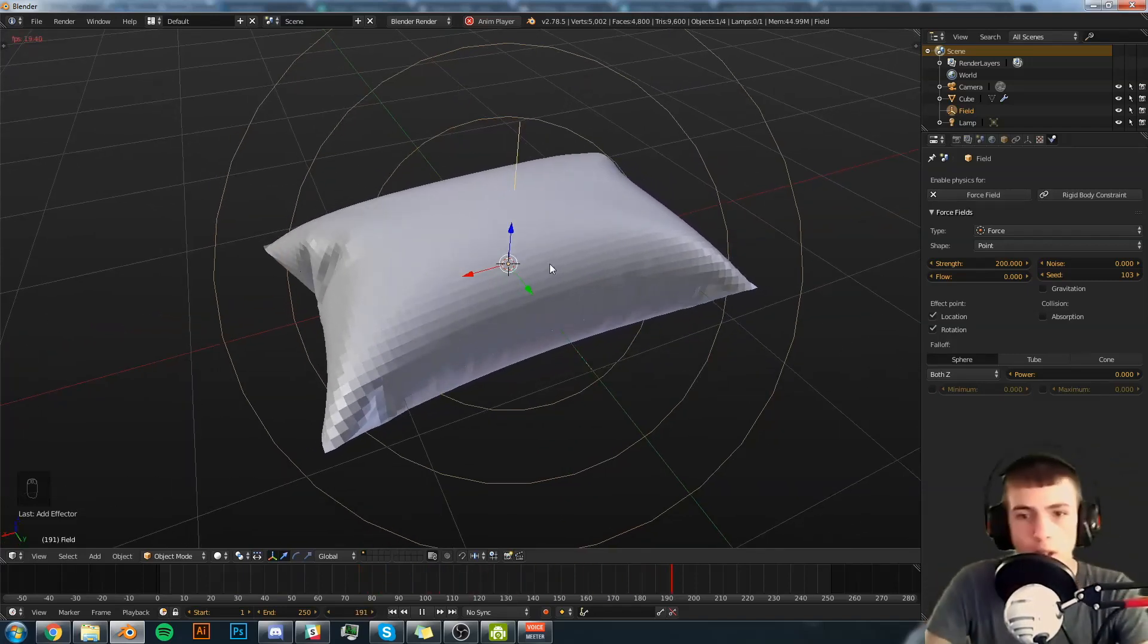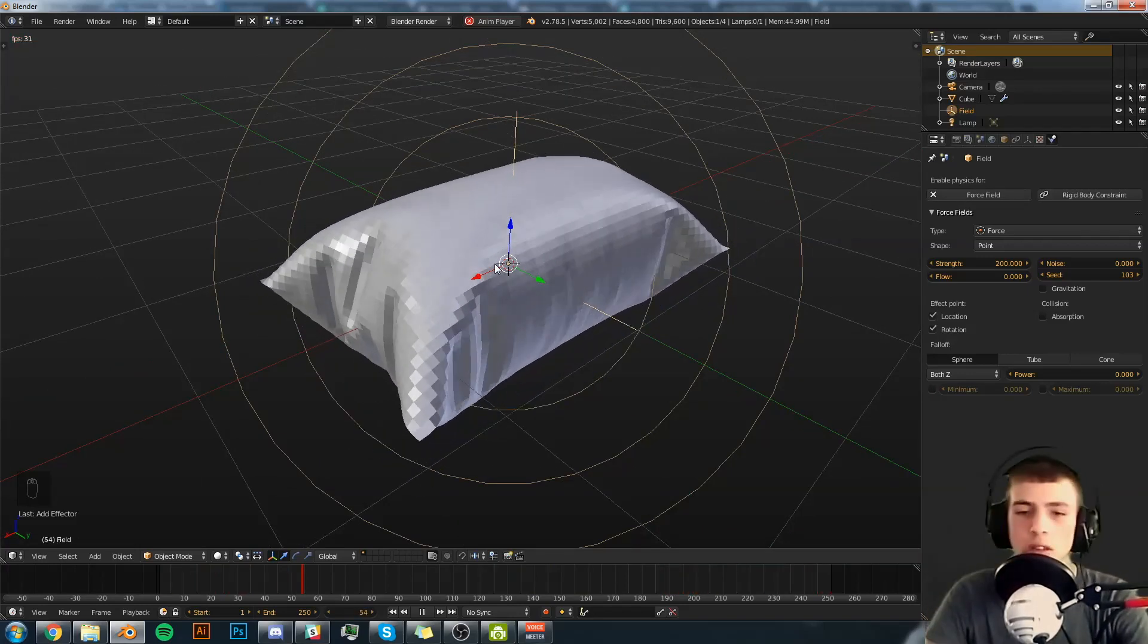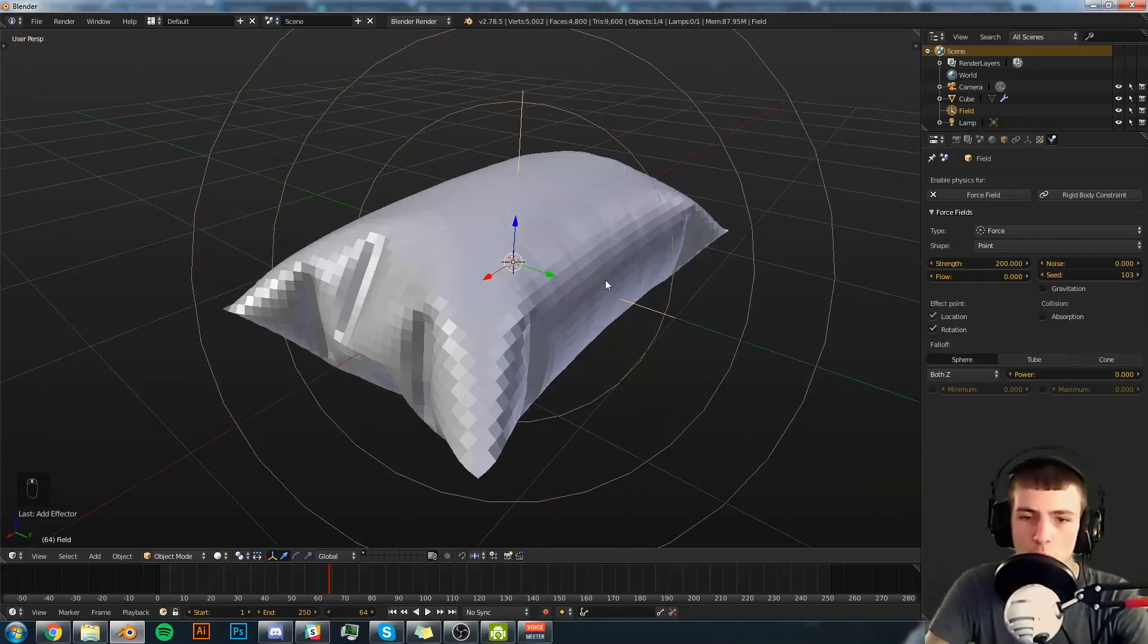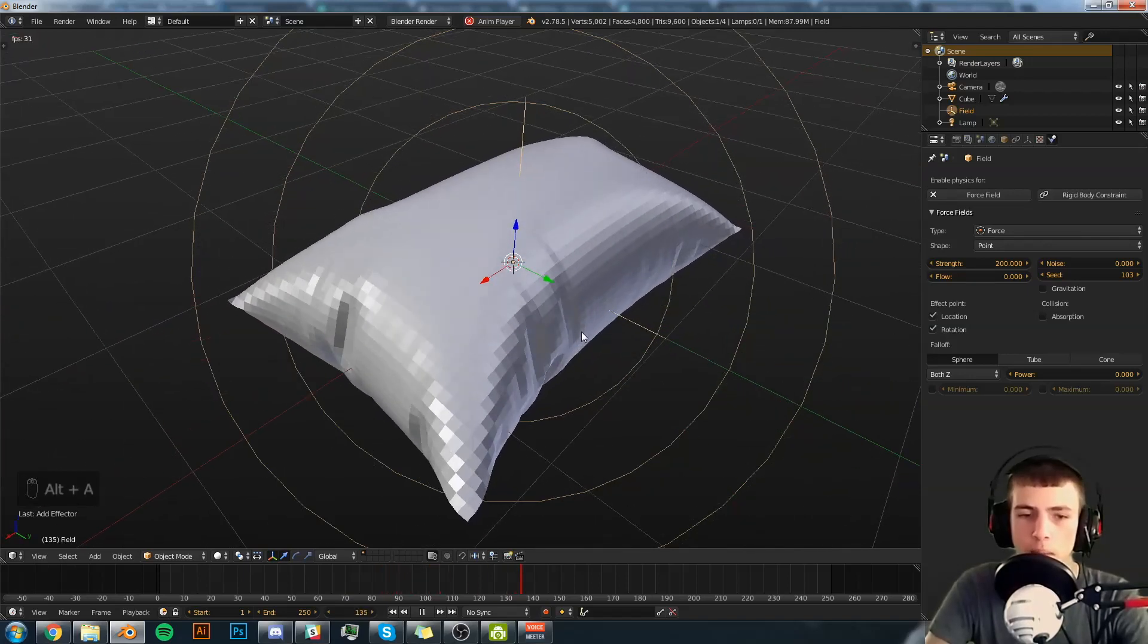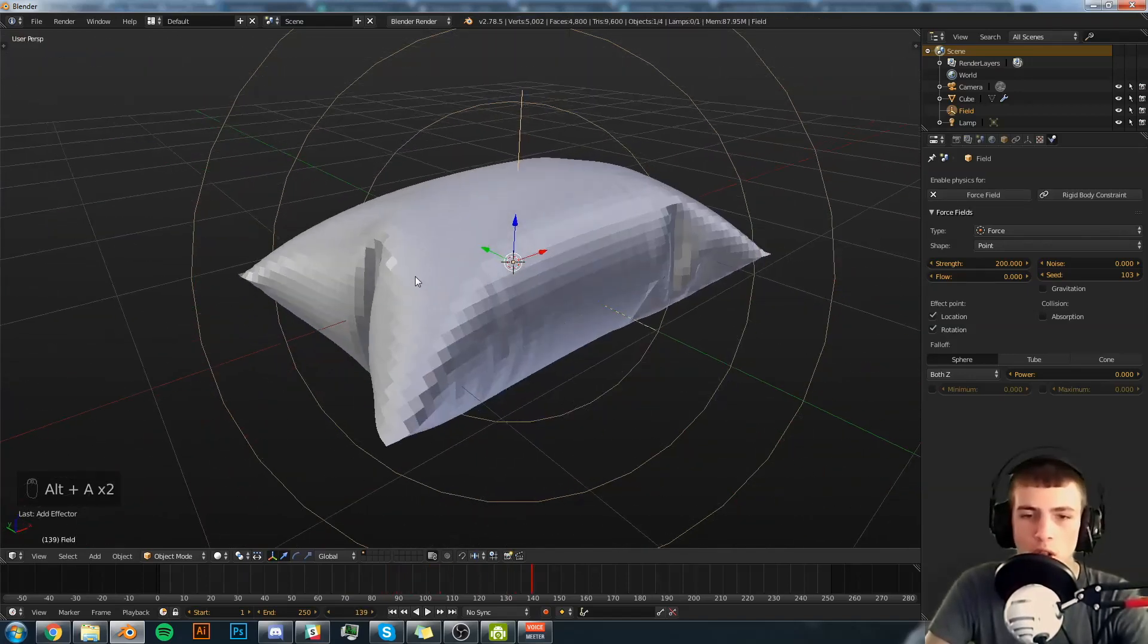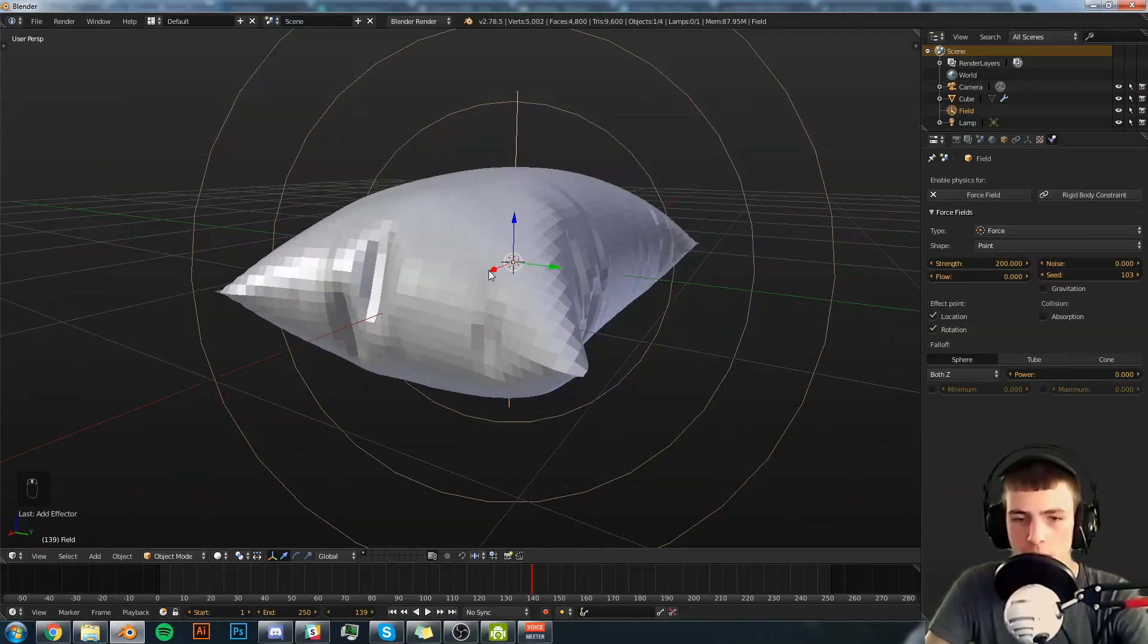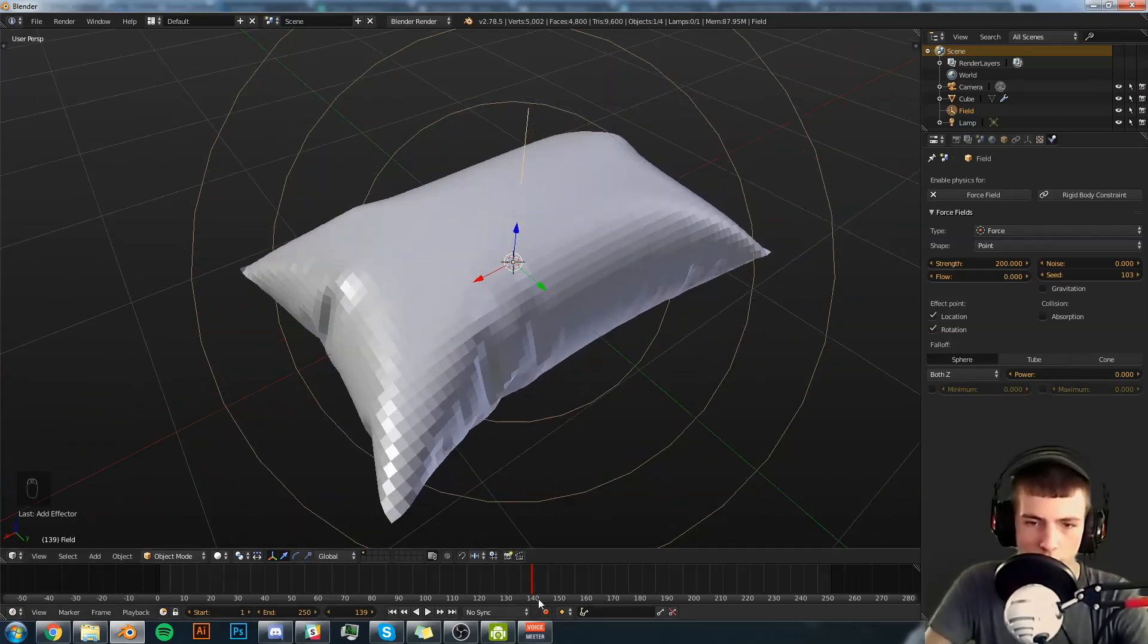So the first step is finding a frame where you like how it looks. Could be something along this frame because there's multiple wrinkles here. I think I'm going to go a little bit further after it fully expands and I think right there is good for me. It's got some big wrinkles here, some little wrinkles here, a few more wrinkles here. I think I like that frame.